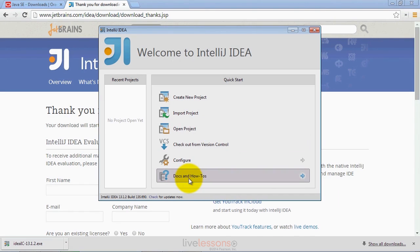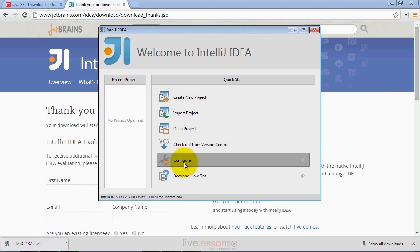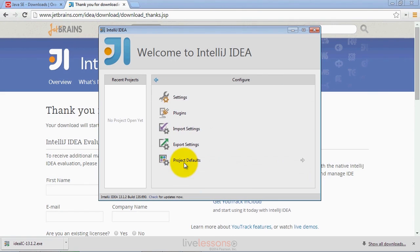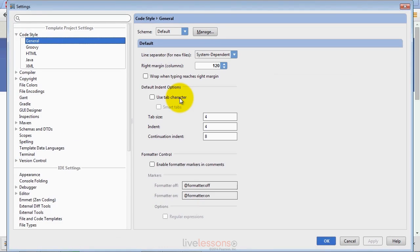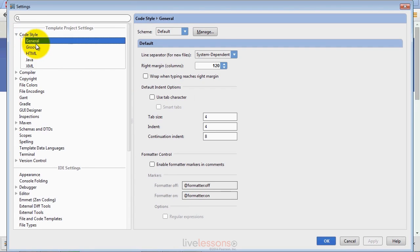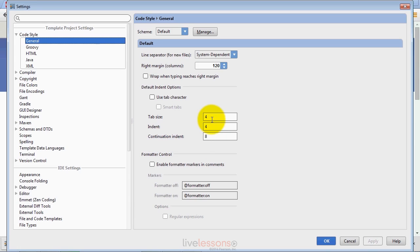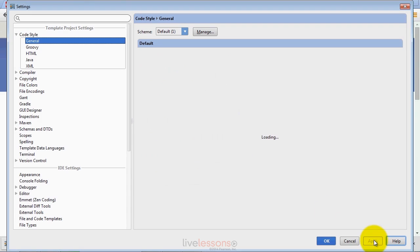One of the things you need to do is configure the IDE to display line numbers and also to use the same tab settings that we use in our source code, if you want your source code to match up precisely with ours. For that, you're going to click the Configure option and go into the Settings. Once you do that, you'll be presented with this Settings window in which you can control all sorts of different settings for the IDE. Under Code Style and General, if that's not already selected, go ahead and select it. You'll see Tab Size and Indent are set to 4 and 4 respectively, and the Continuation Indent is set to 8. For our code, we use 3 for each of these. So if you want to match up with our code, you'll set each of these to 3 and then click Apply.